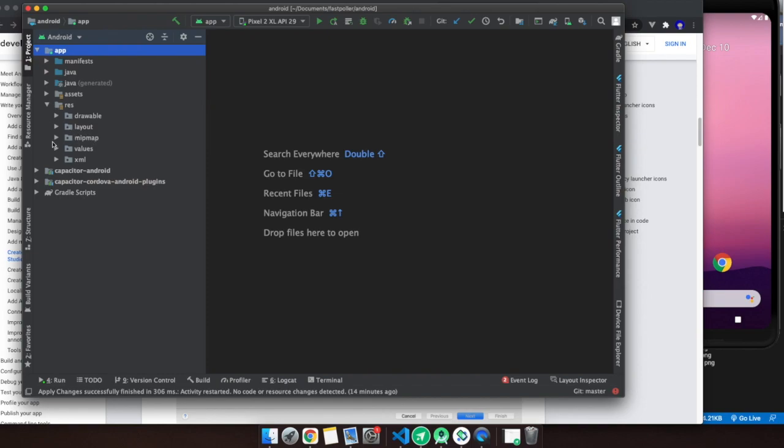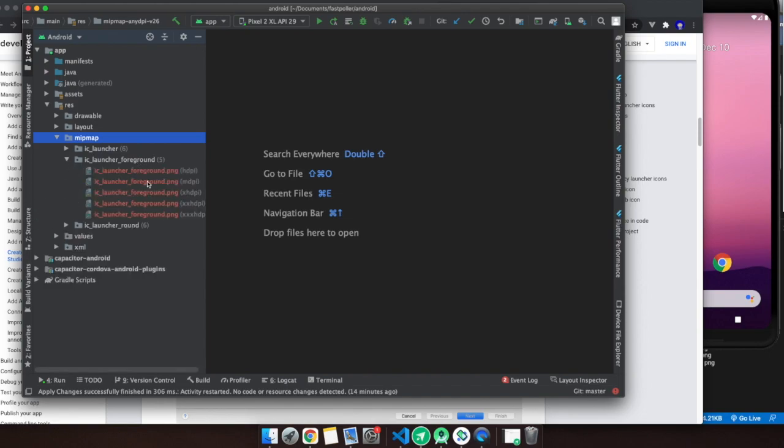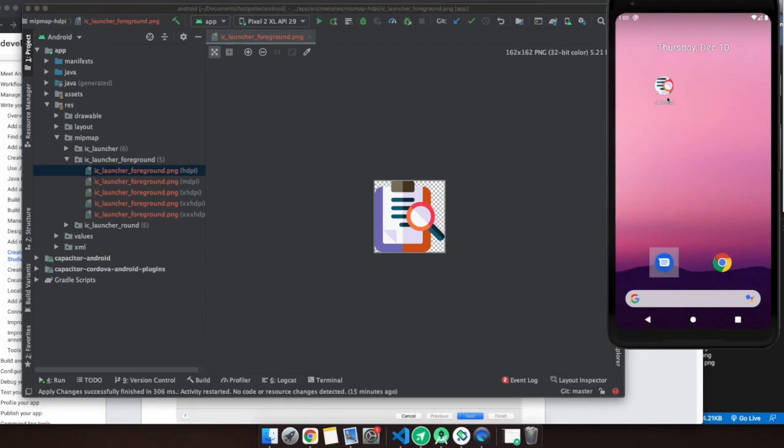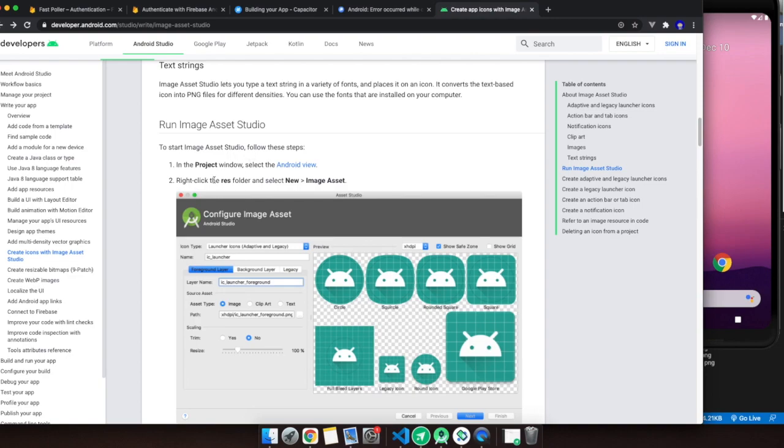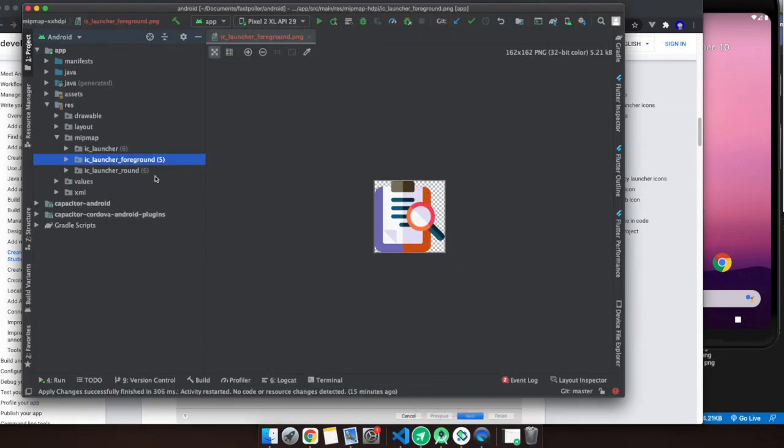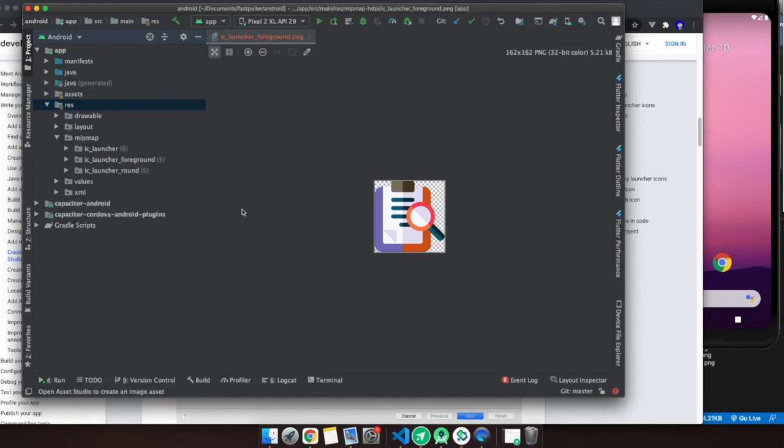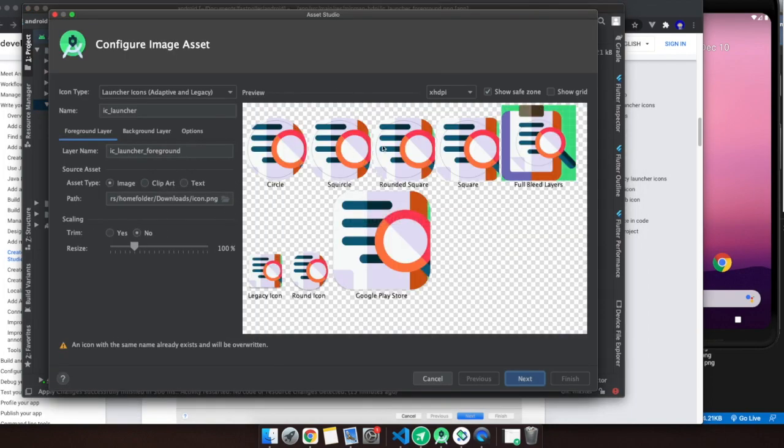In the res folder, go to new image assets. As you can see here in mipmap, I already have the icons. Foreground before was the Ionic icon, so I already changed it for this one. You can see here we're going to change this one for the other one.